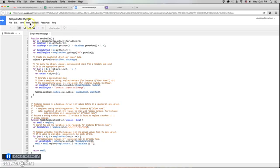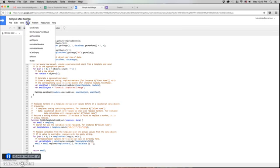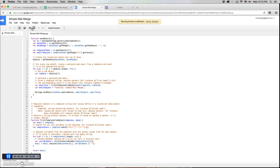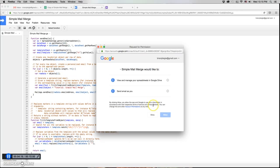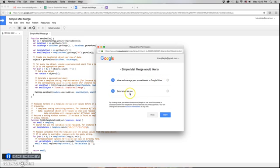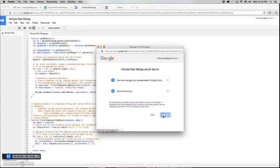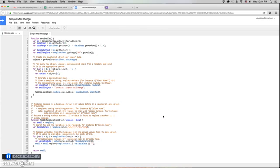You can just go up here to run and click on send emails. The first time you run this script it will ask you for authorization. It says it needs to be authorized. Click continue and it will tell you exactly what authorization it would like. It would like to view and manage your spreadsheet and it would like to send email as you. Those are both very reasonable requests since we're using a spreadsheet to send email. So we'll just click allow and it runs the function for us.